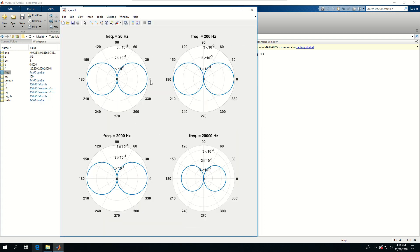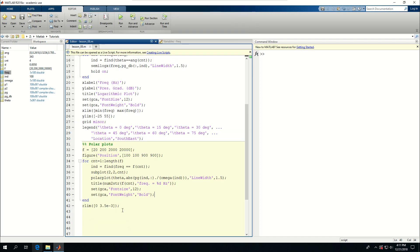I've made four polar plots in a 2 by 2 subplot grid. This is basically a demonstration of using polarplot in MATLAB inside for loops — you can do subplots as well and create your polar plots this way.